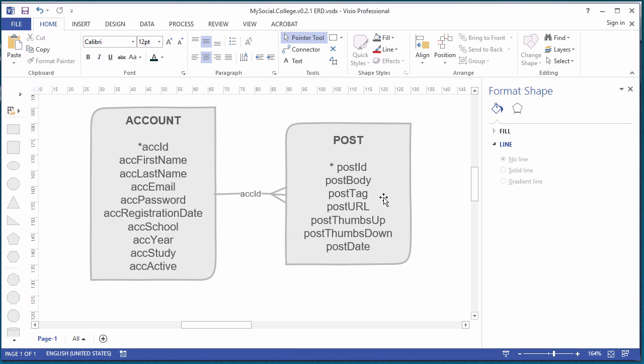If we look back at our diagram, we haven't really looked closely at the post table yet, so let me just talk it over. We have a post body, and we're allowing our users to tag their posts with some sort of interesting tag, perhaps.